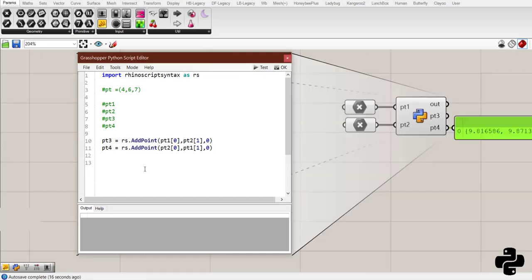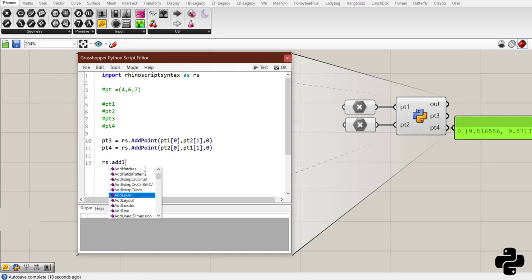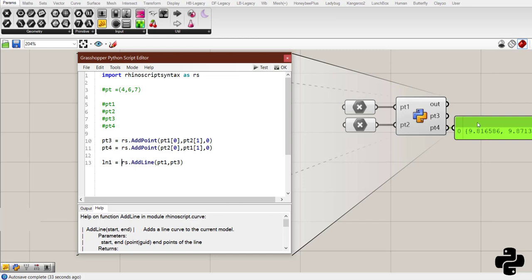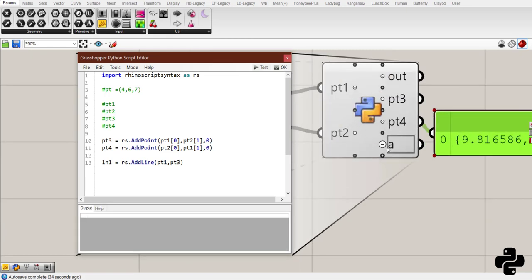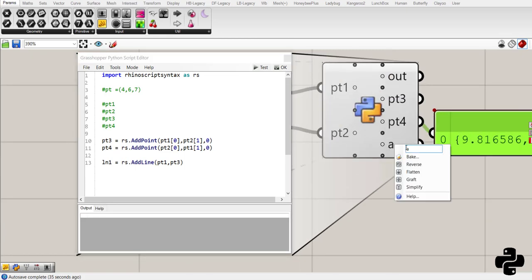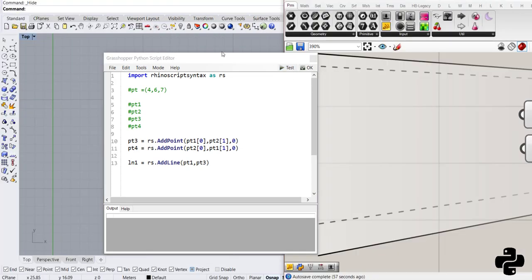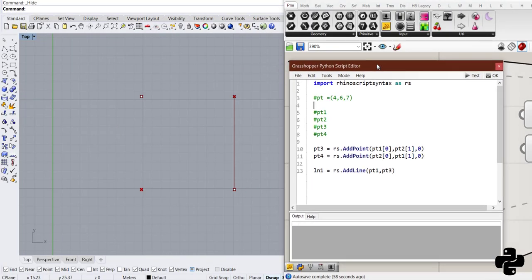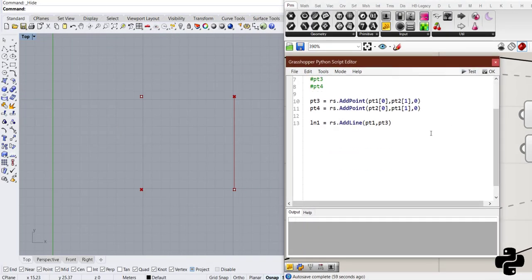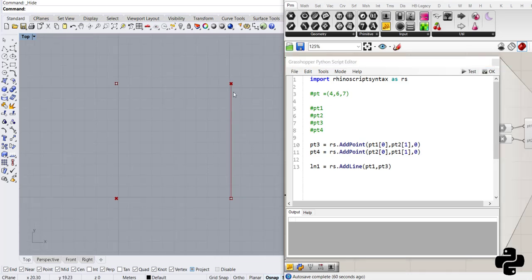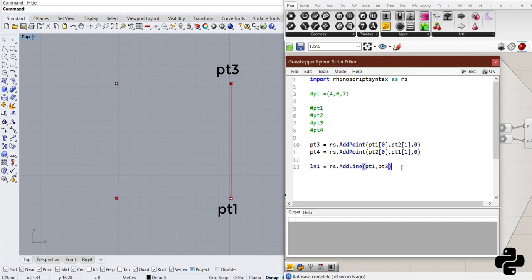To create a line, we need to say rs.addLine. And for example, if I say pt1 and pt3. And save it as ln1. And create ln1 here. If I test the code and go to Rhino, you see we have a line between point 1 and point 3.